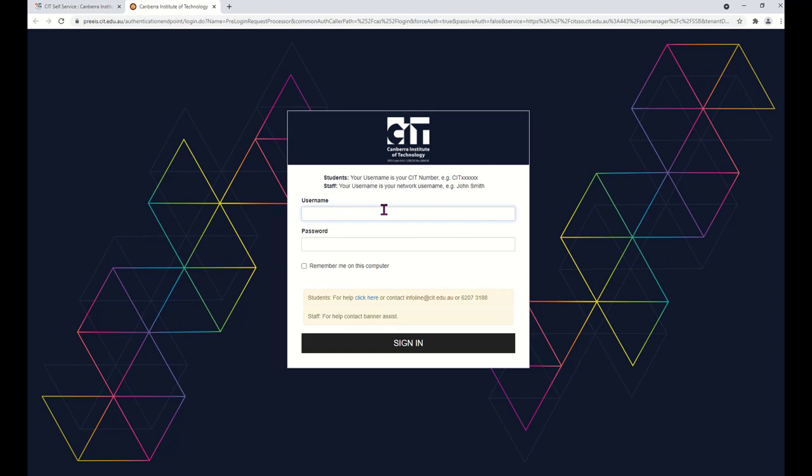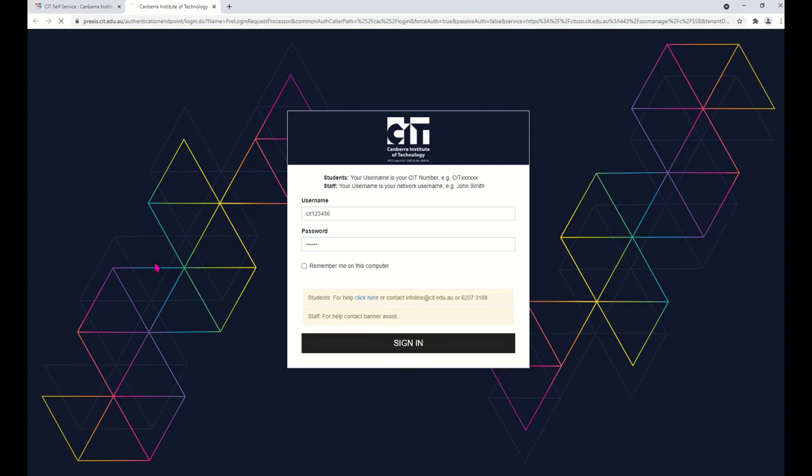Your User Name is your CIT number. Then type your password and sign in.